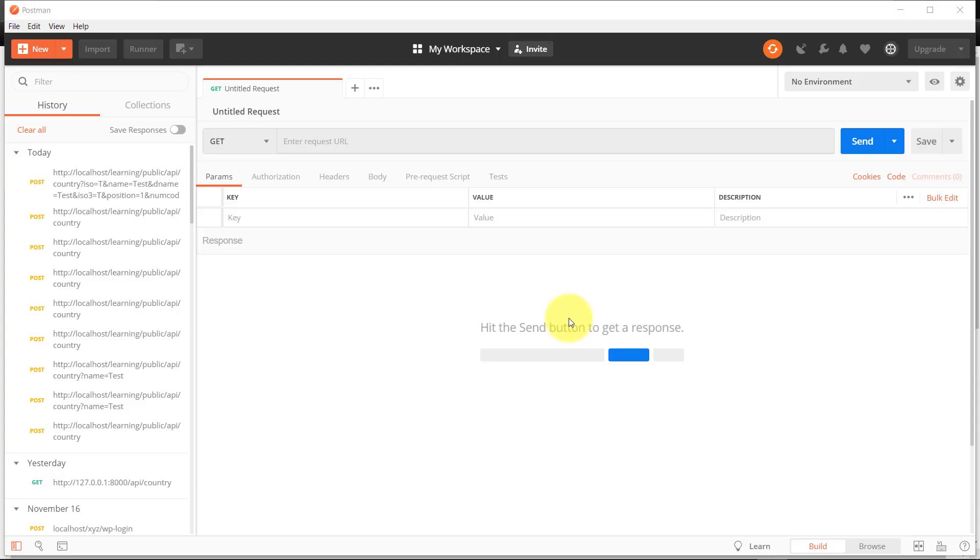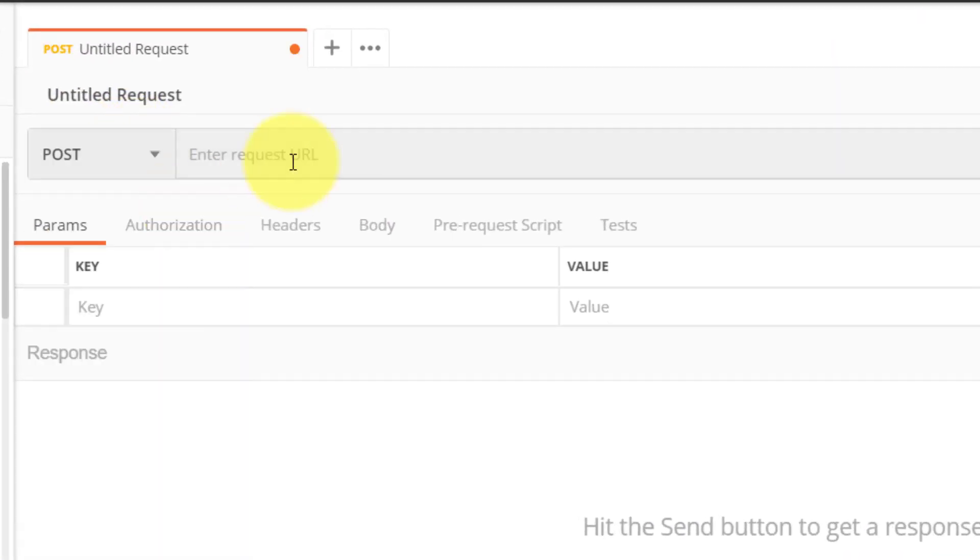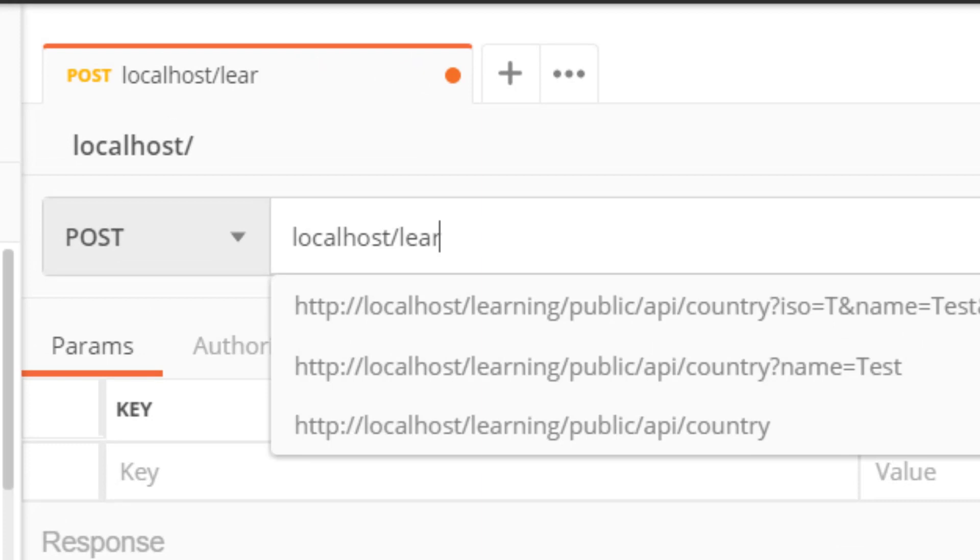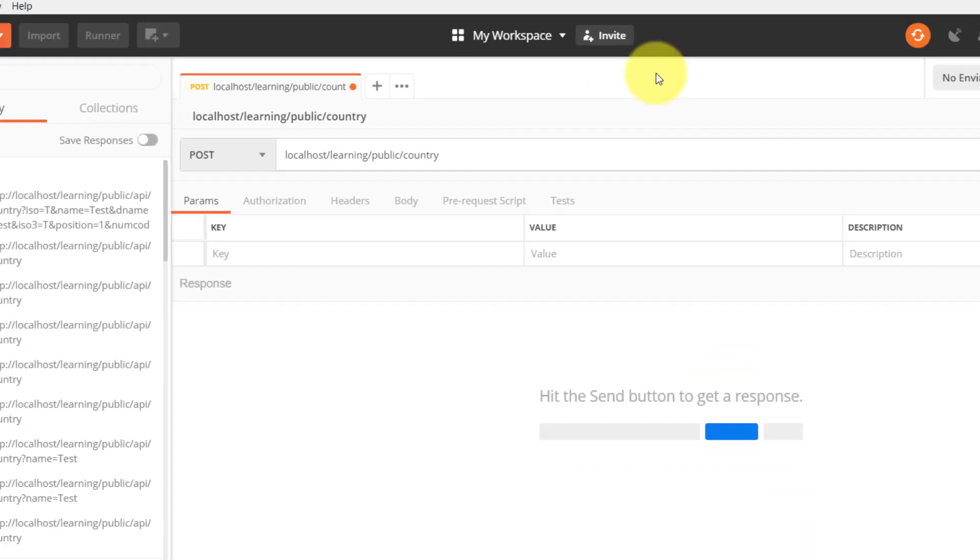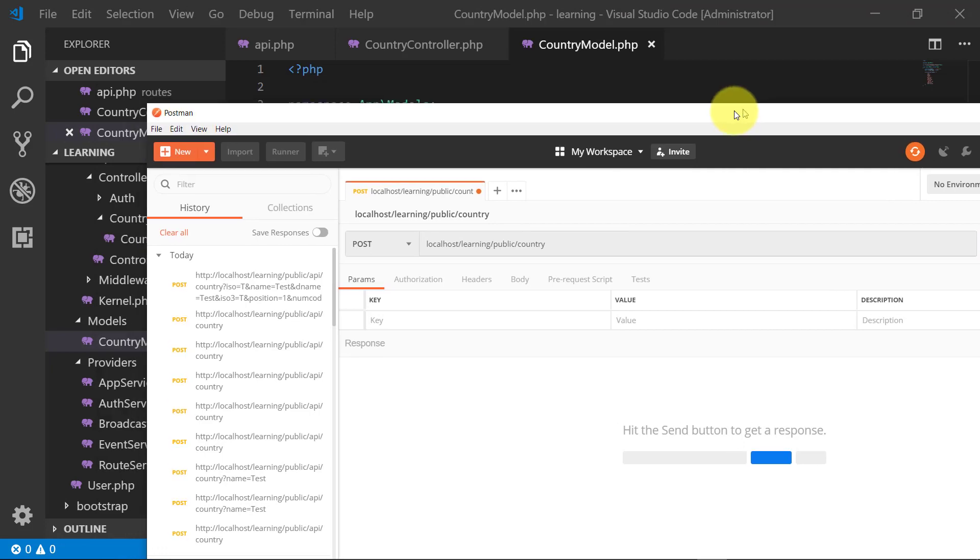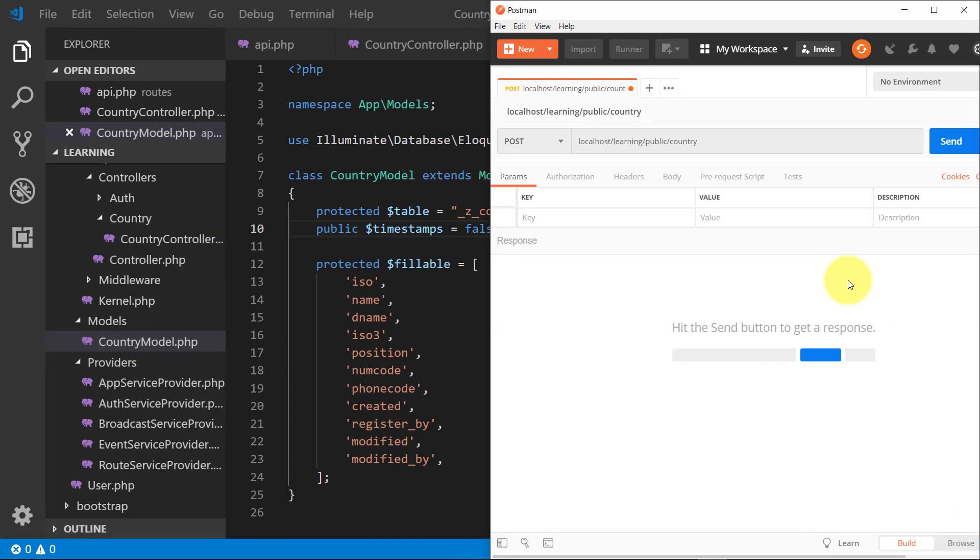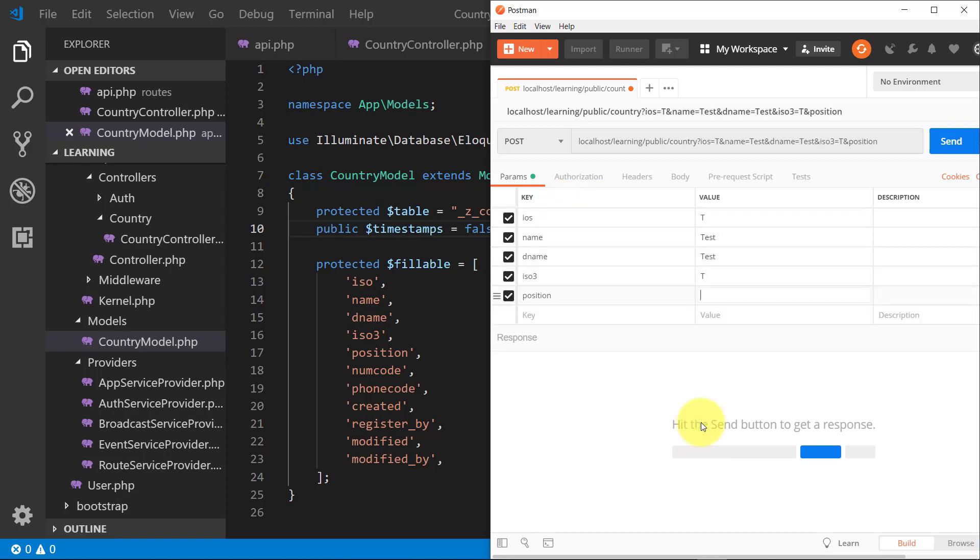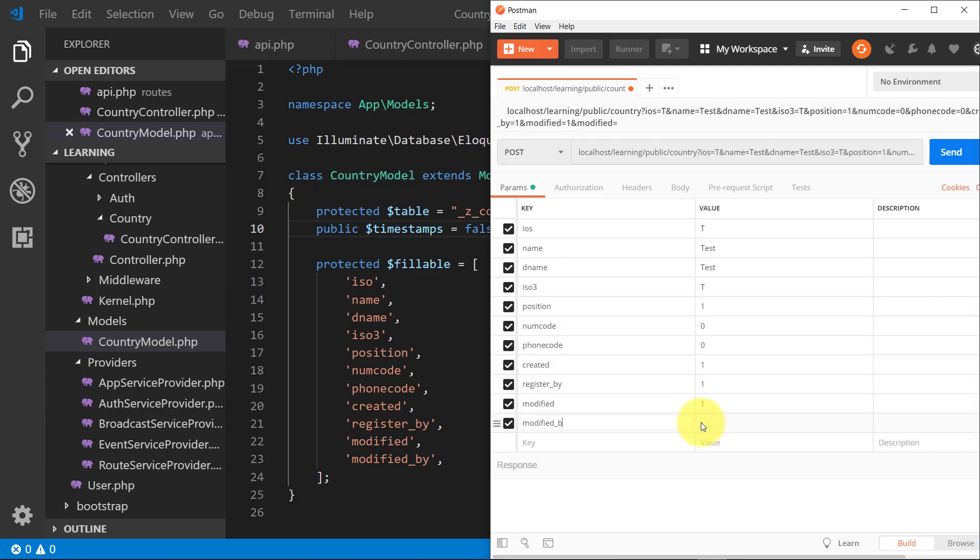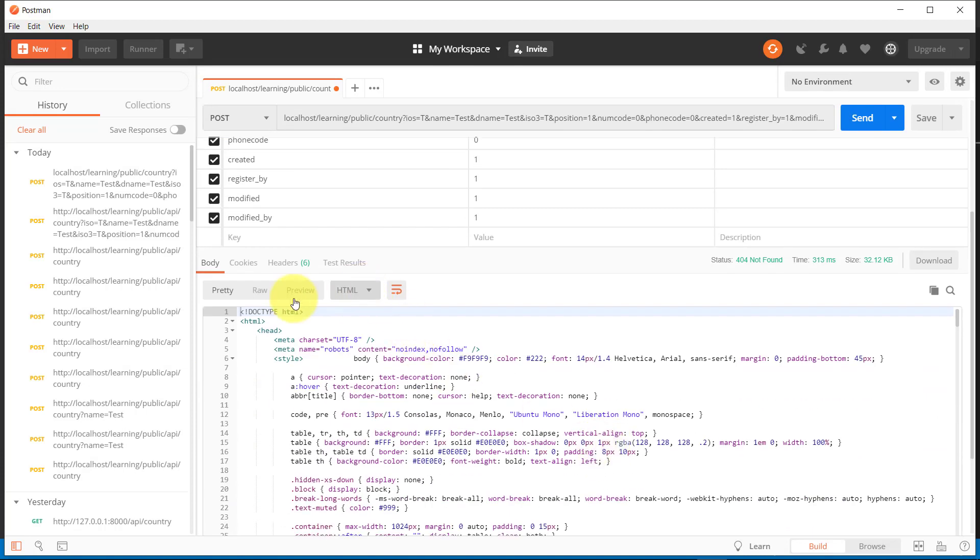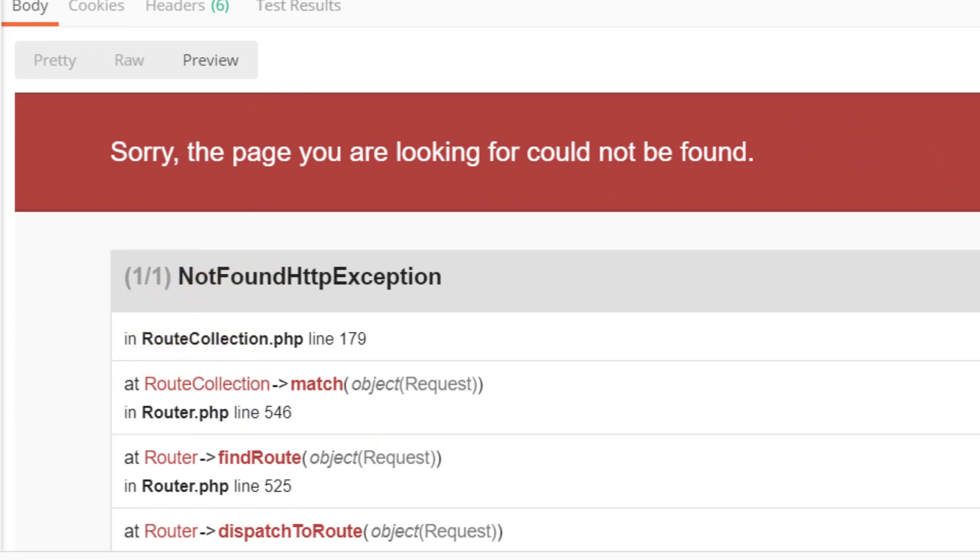Now go to the post. Select post, then enter the URL. And we have to enter all the fields. Now we have entered all the fields, click the send button.